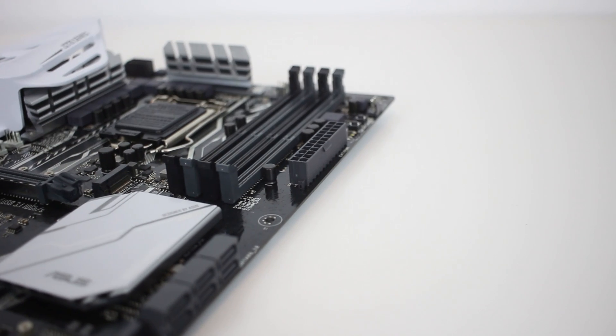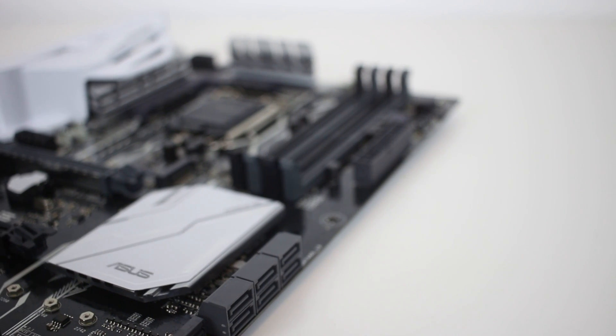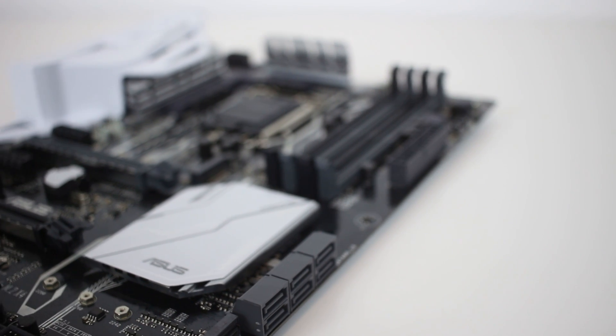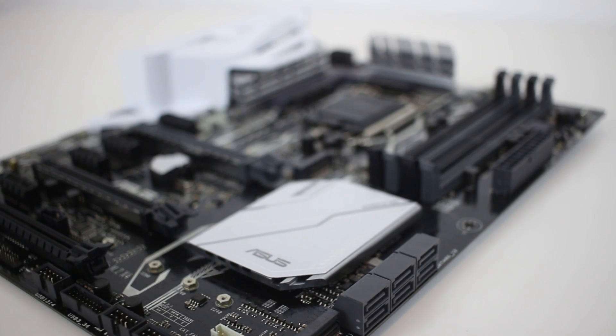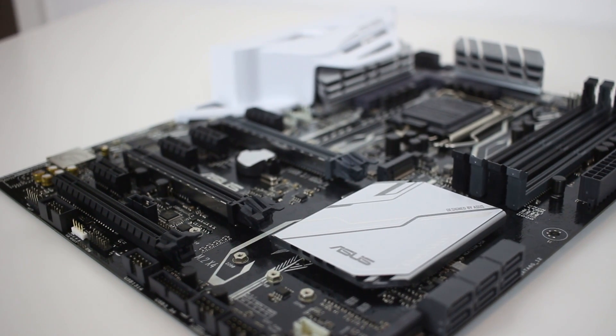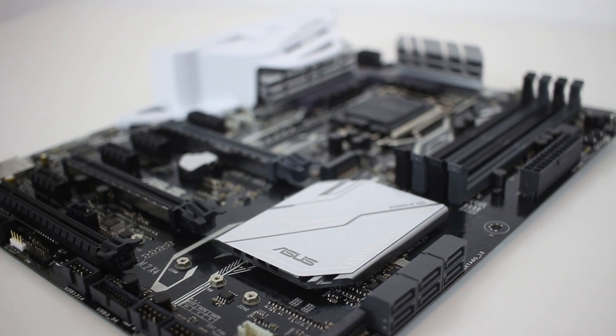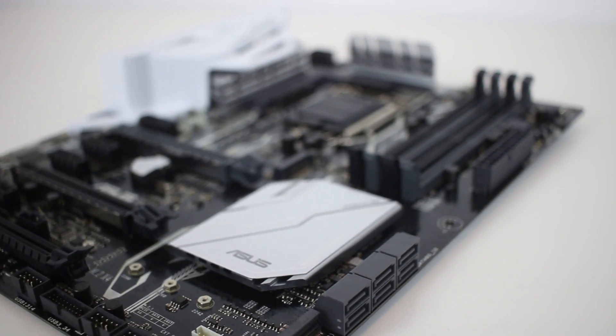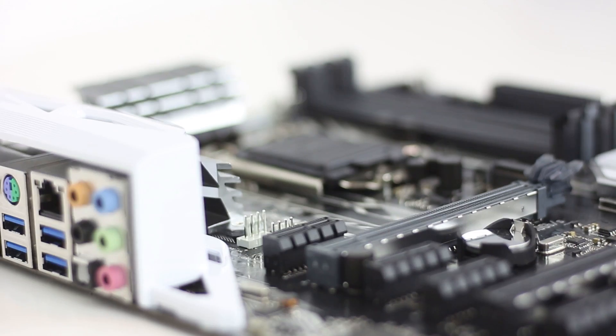Taking a look around the motherboard itself, we see a nice white and black aesthetic with grey heatsinks around the CPU socket and a white cover over the Z270 chipset area. The RAM dims, of which there are four, are nicely color-coded and come in black and grey.